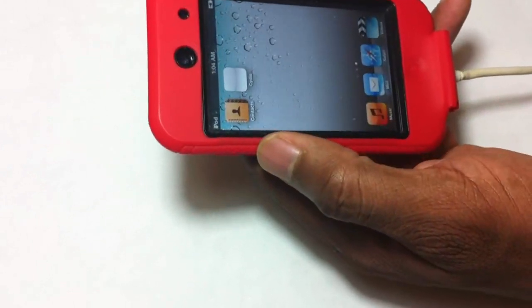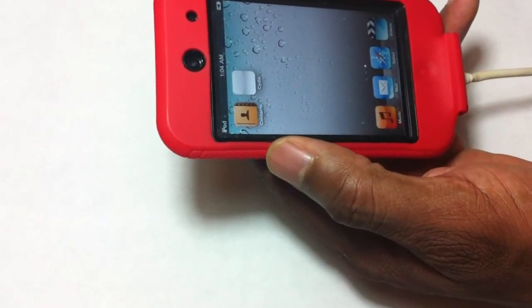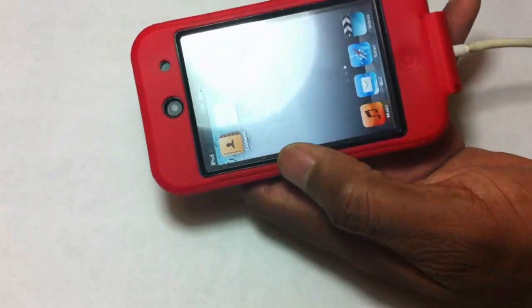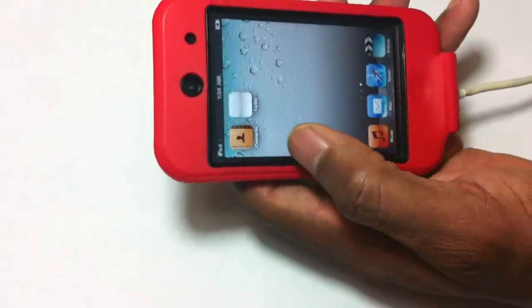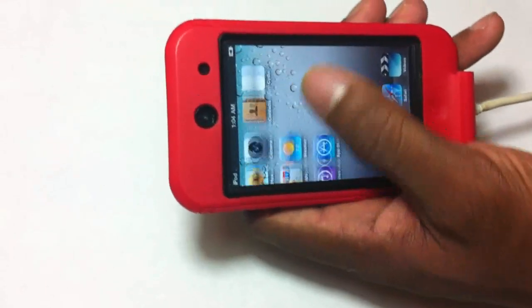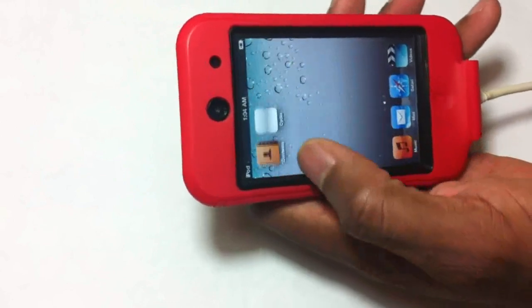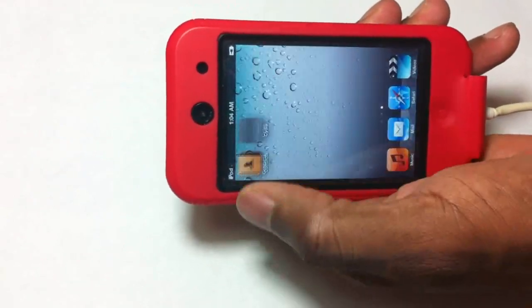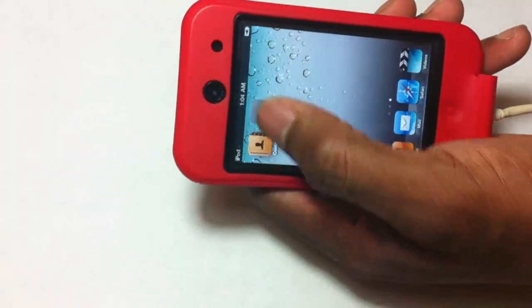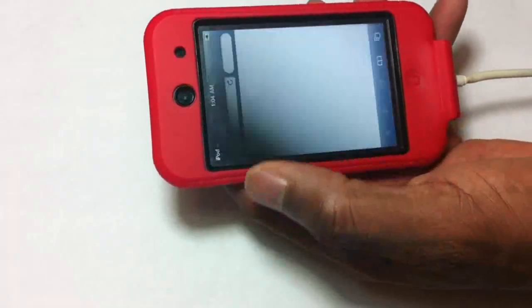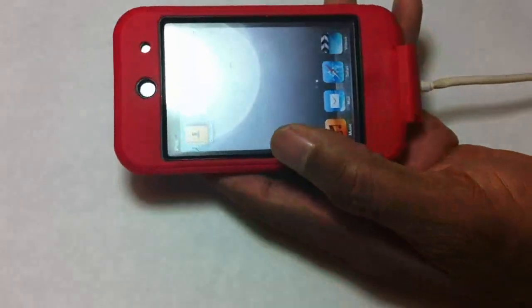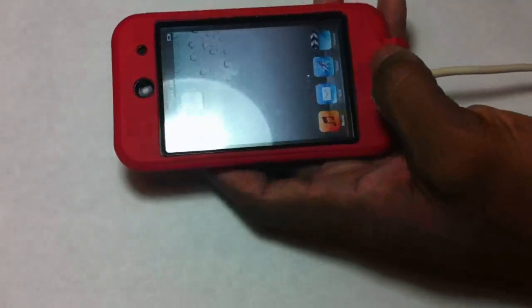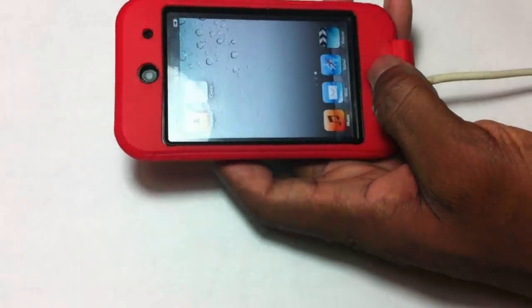But if you were jailbreaking 4.3.4 and 4.3.5, then this jailbreak is going to be tethered for you and you still have one more process. Your Cydia icon will be white like mine and also it's going to be crashing and you are going to realize that Safari is crashing as well. That is because 4.3.4...